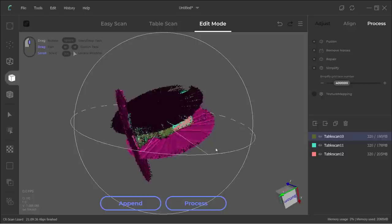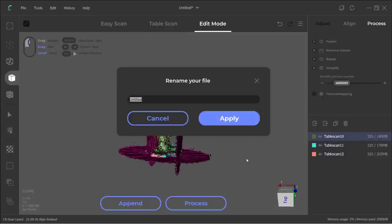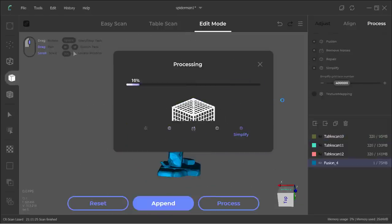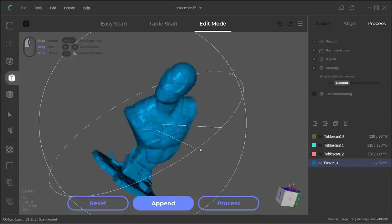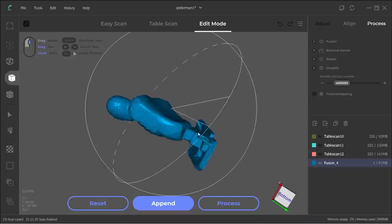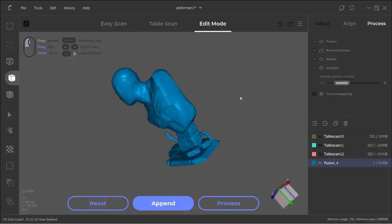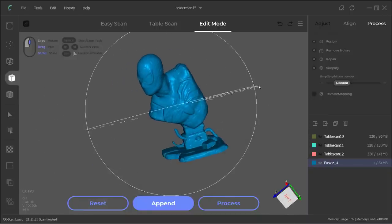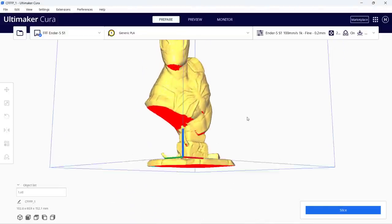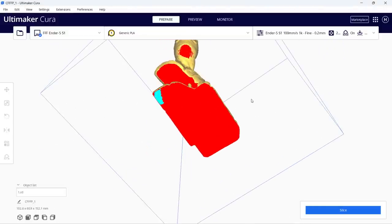Click Process and let it do the Rebuild, Noise Removal, Fusion, Repair and Cleanup. This all took less than 2 minutes and the model looks pretty amazing. I will export it to an STL file and reprint the Spider-Man 3D scan model and compare it to the original model.